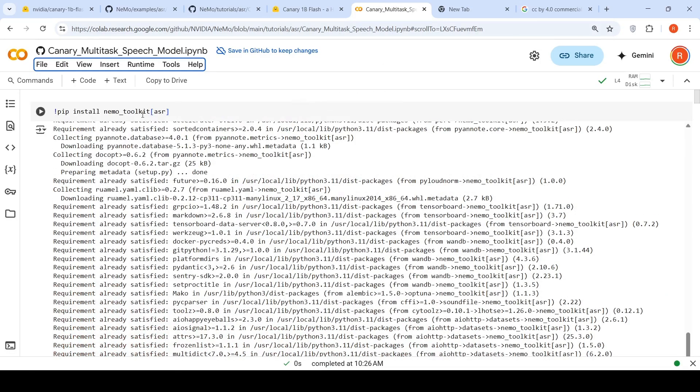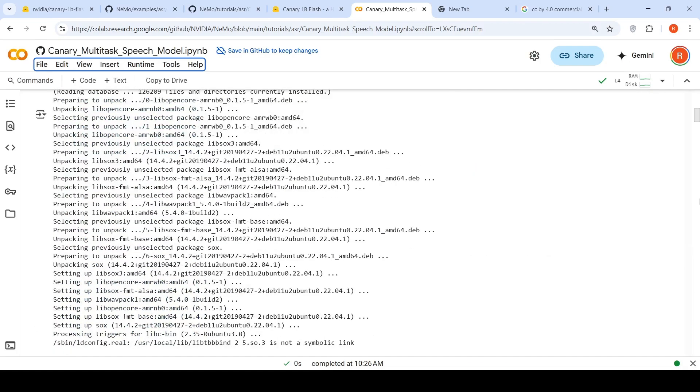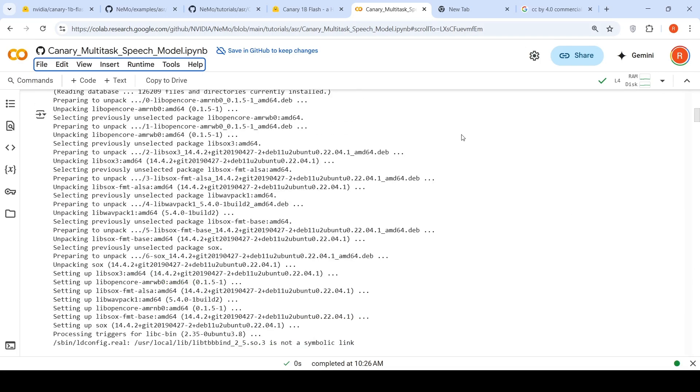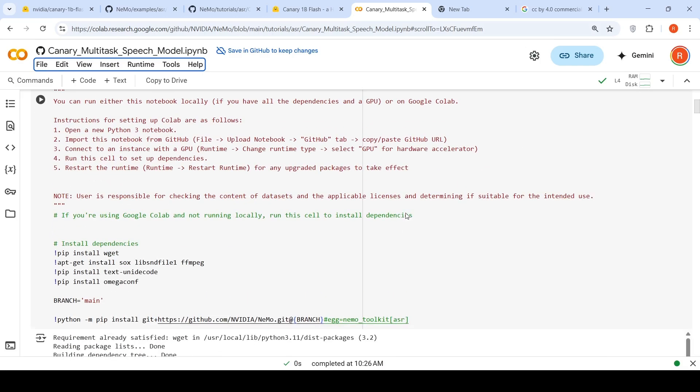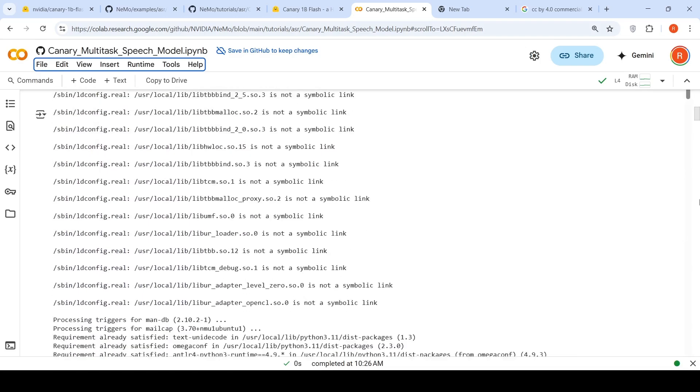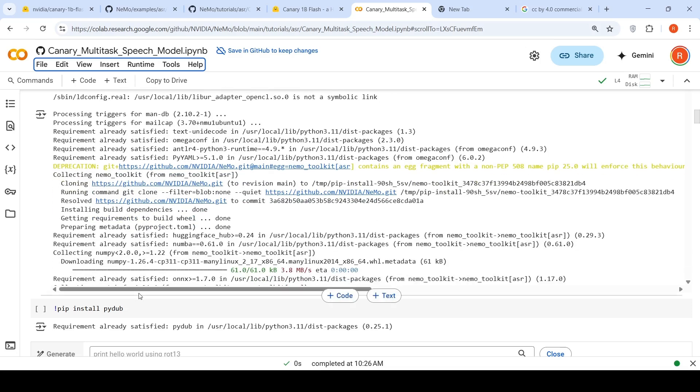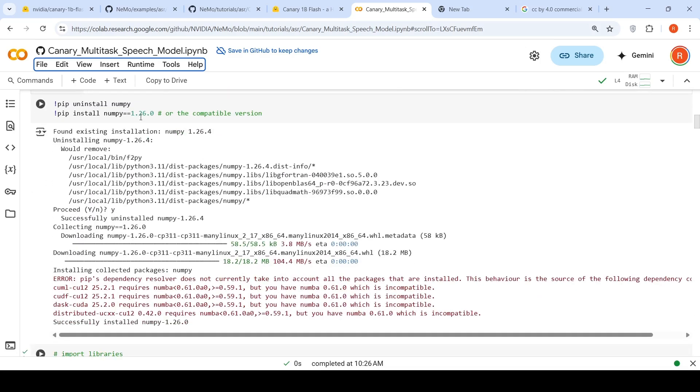Then to the notebook, you need to add these things. One is installation of Nemo Toolkit. Another library which needs to be installed is Pydub. And another thing I found out was the existing NumPy installation, 1.26.4, was not working properly. So I had to uninstall that and install 1.26.0 on this particular Colab notebook. Once you do that, then you need to install these dependencies and get the Nemo Toolkit from repository from the main branch. It will again ask for a restart of the session. Then you need to install Pydub and this particular version of NumPy. Then we import libraries.